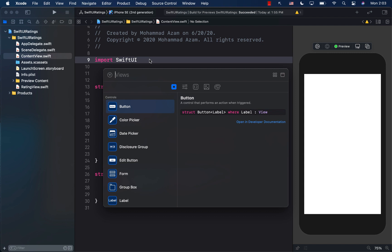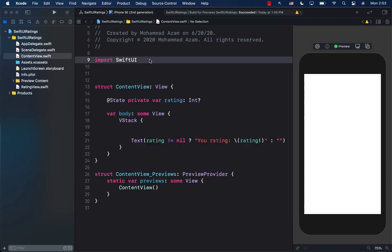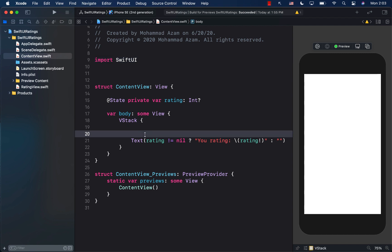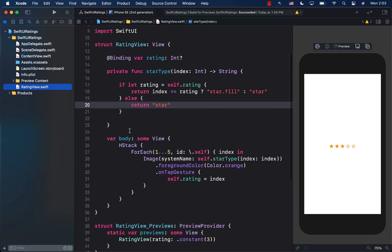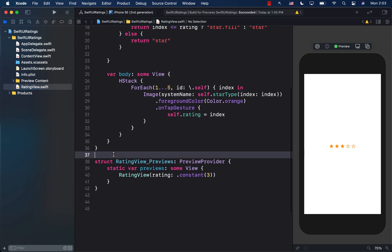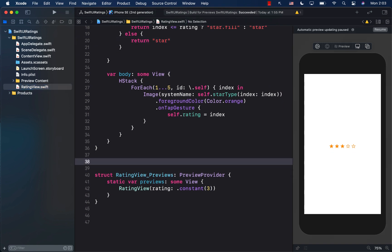It would be nice to add my control to the Xcode library so that other developers on my team can also access it when they get my code. To do this, we're going to go to the ratings view file and create a library content structure conforming to the LibraryContentProvider protocol.